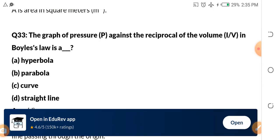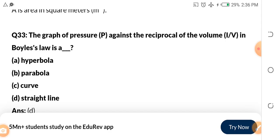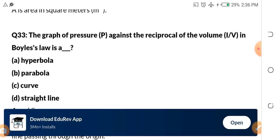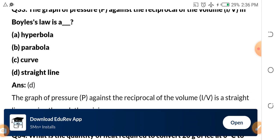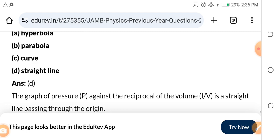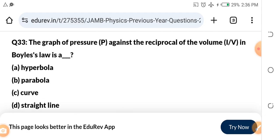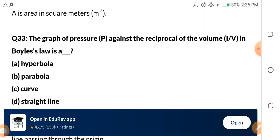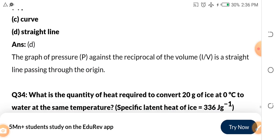Question 33: The graph of pressure against the reciprocal of volume (P against 1/V) in Boyle's law is: A — a hyperbola; B — a parabola; C — a curve; D — a straight line. The answer is D — a straight line passing through the origin. Assignment number two: state Boyle's law and Charles' law for me in the comment section.